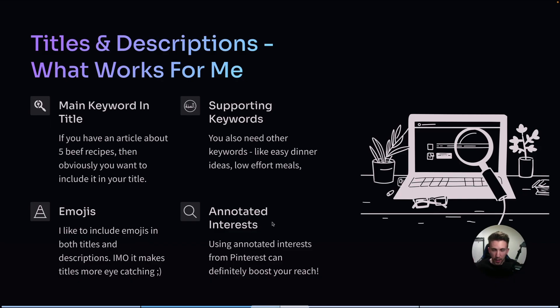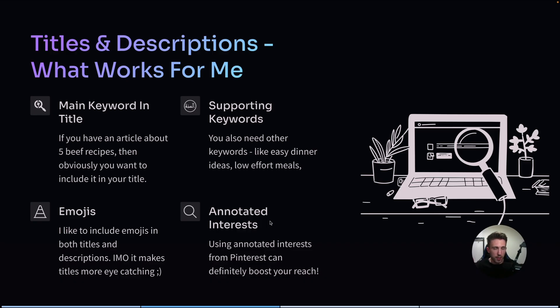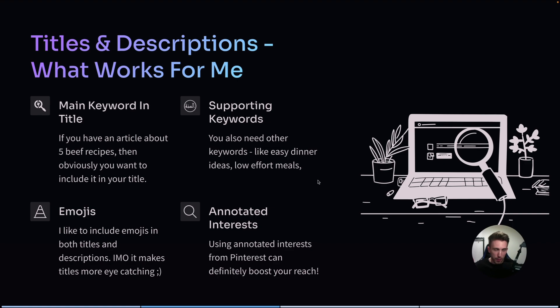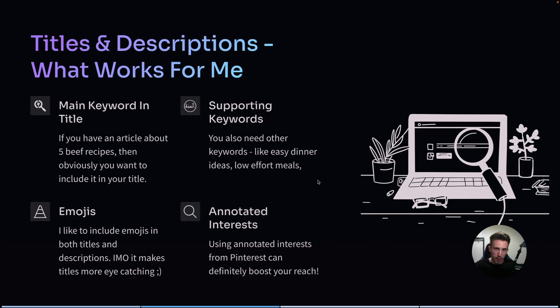And lastly, I have to mention the annotated interests. If you don't know what annotated interests are, these are basically the keywords that Pinterest's internal system is using to classify specific pins. And you can get access to these keywords if you use software called PinClicks. I talk about PinClicks quite often on my channel and in a minute I'm going to show you how you can use PinClicks and my extension at the same time to create much more optimized and much better titles and descriptions.